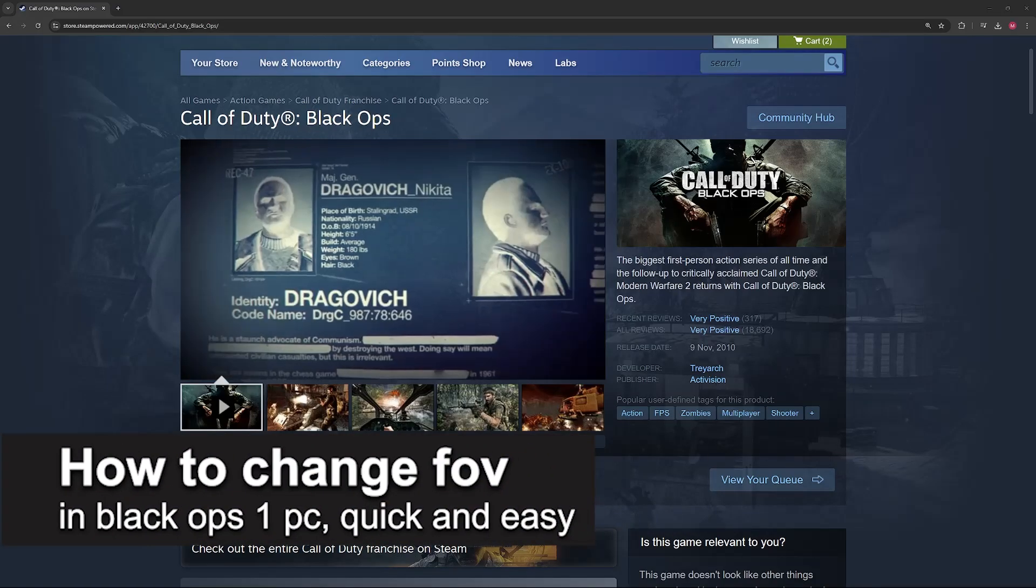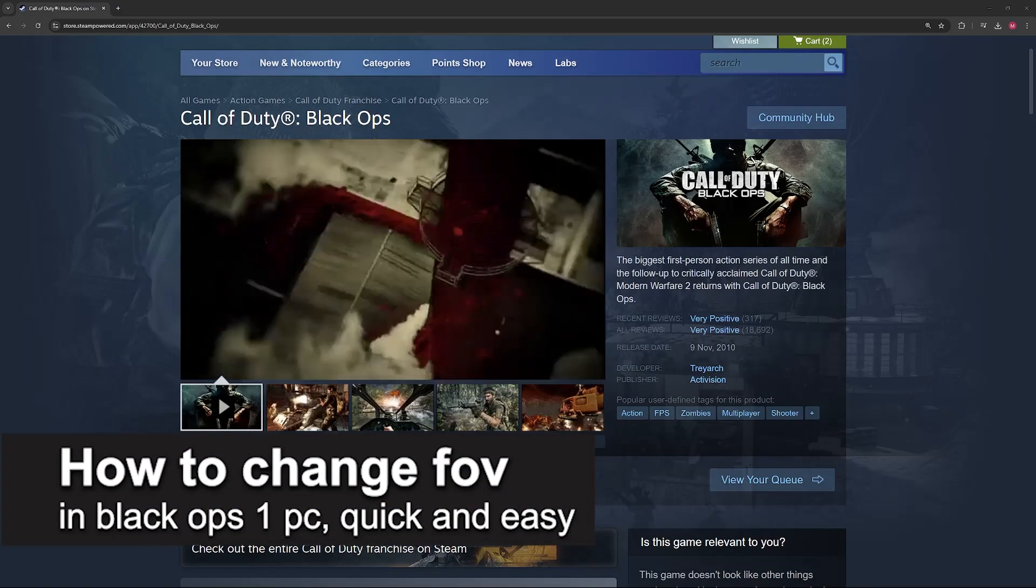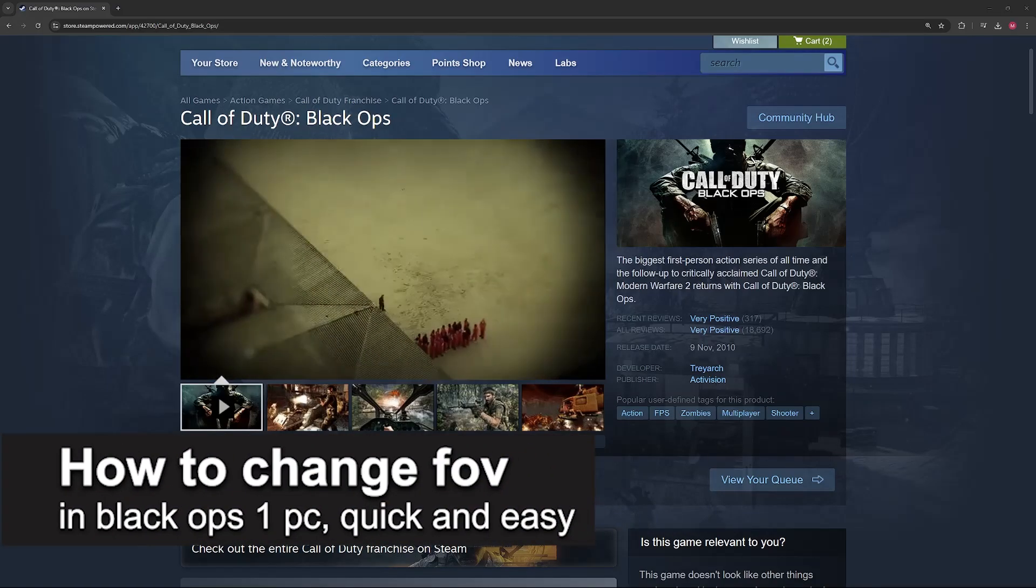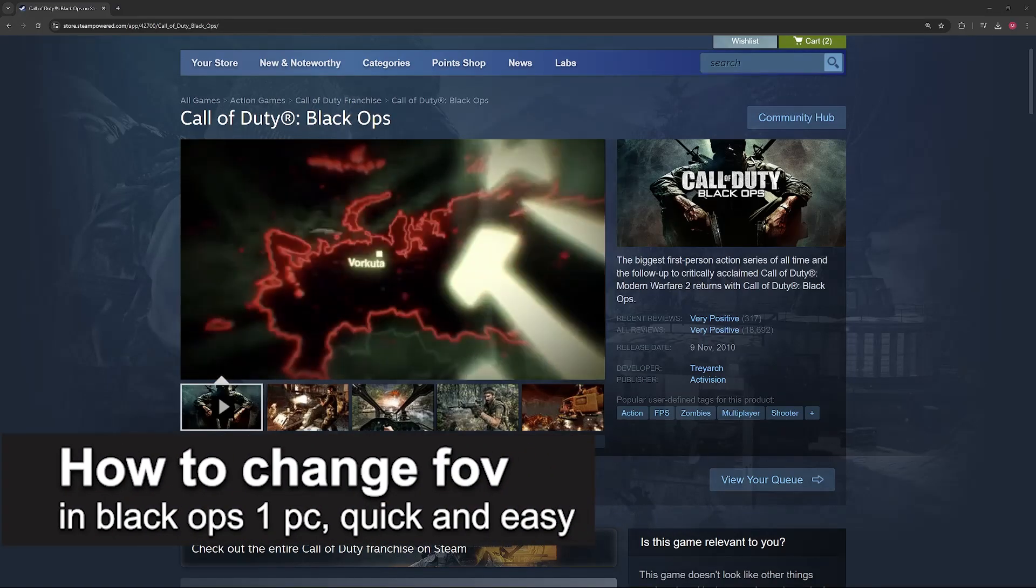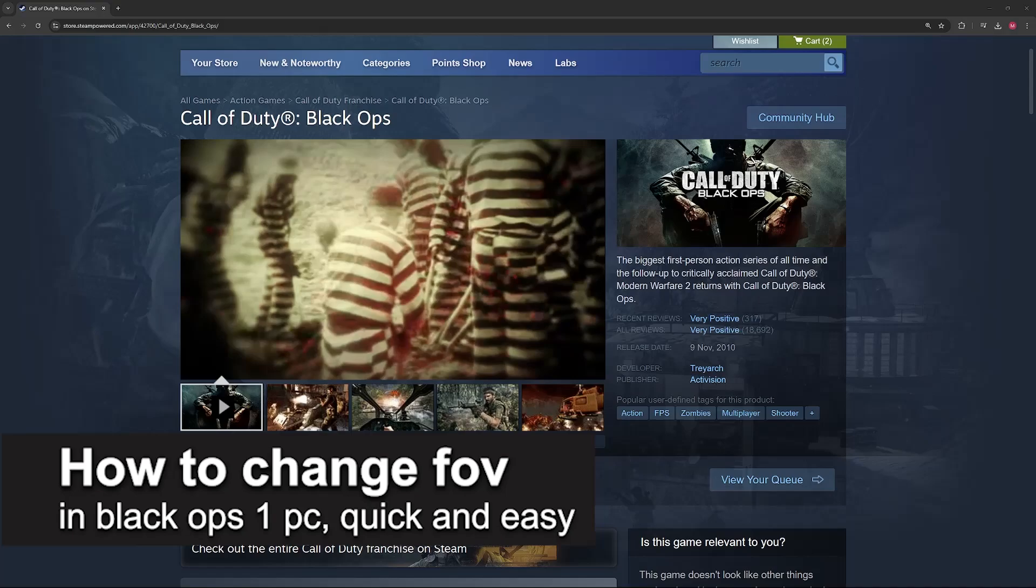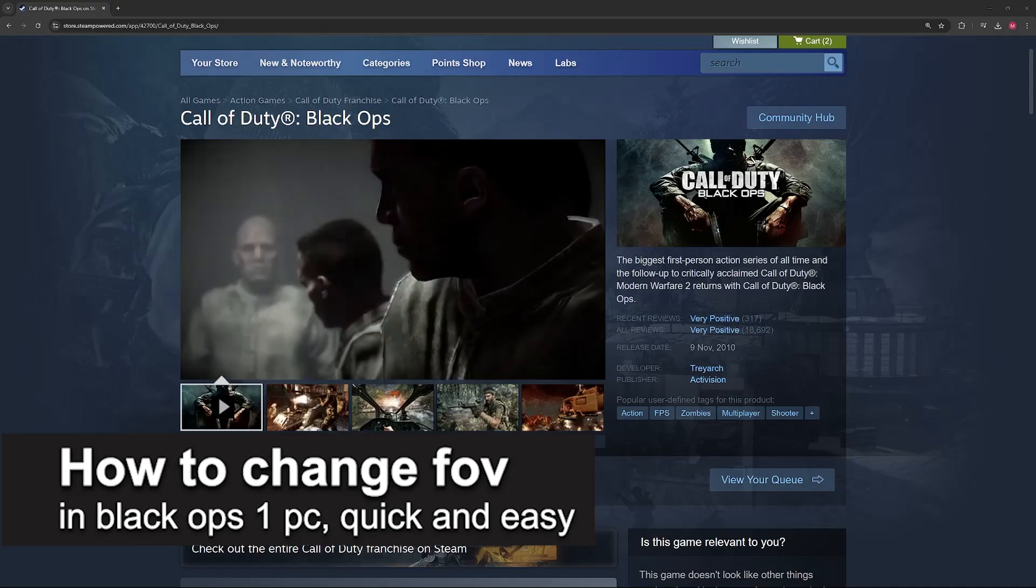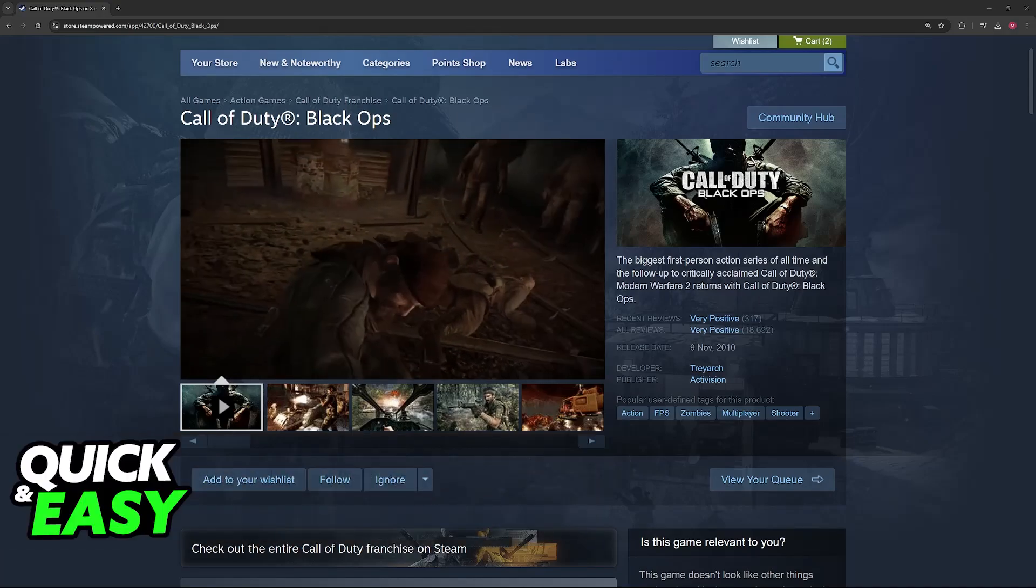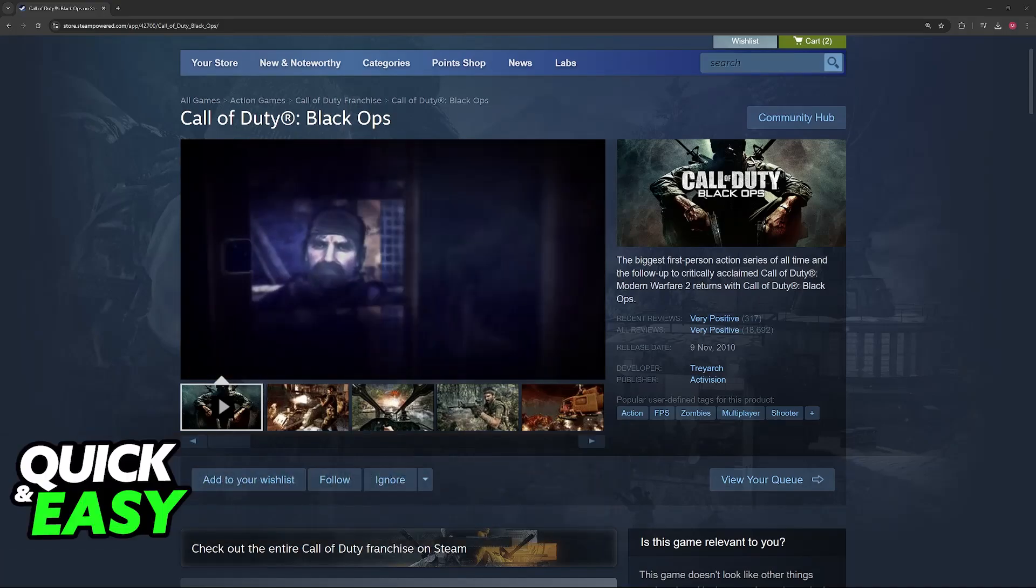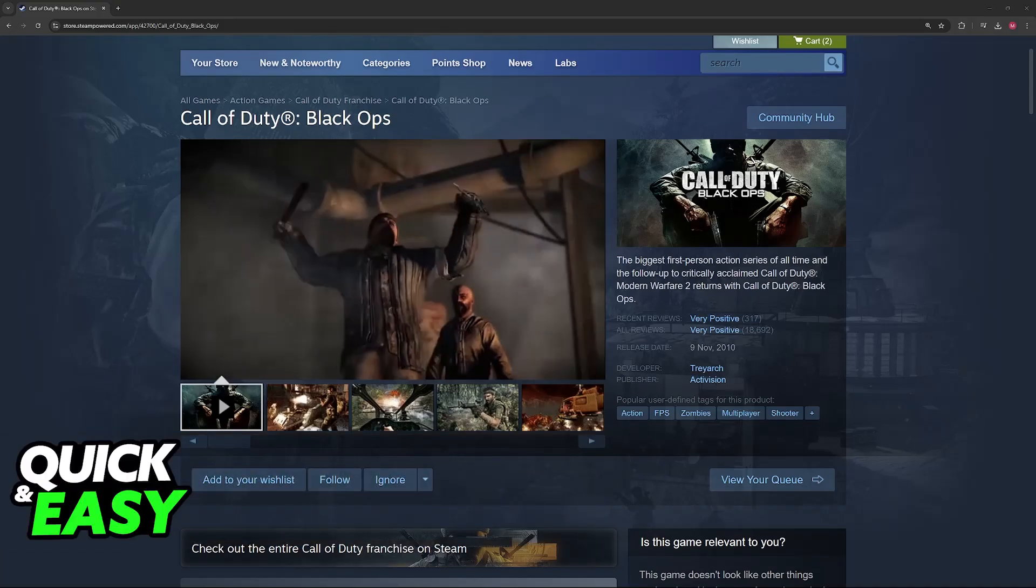In this video, I'm gonna teach you how to change FOV in Black Ops 1 on PC. It's a very easy process, so make sure to follow along.